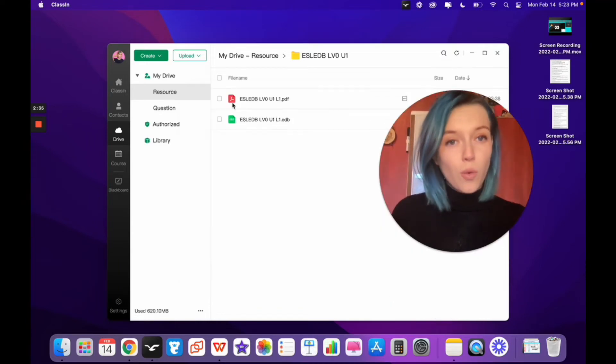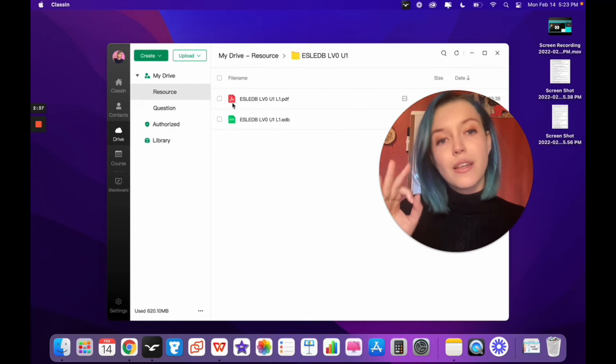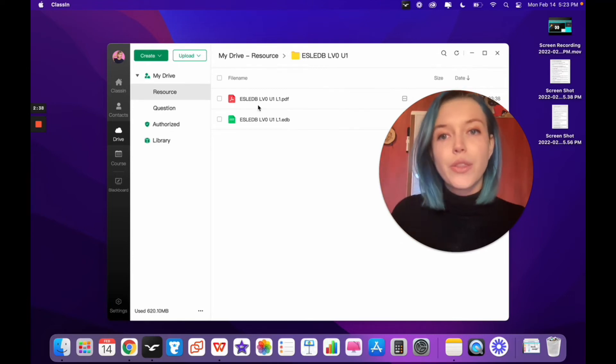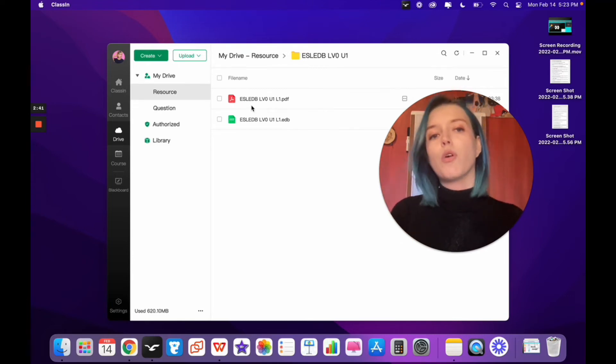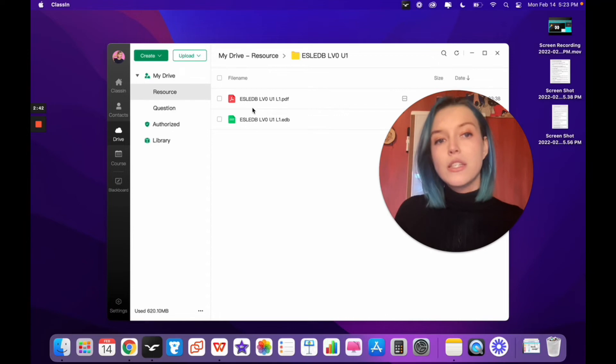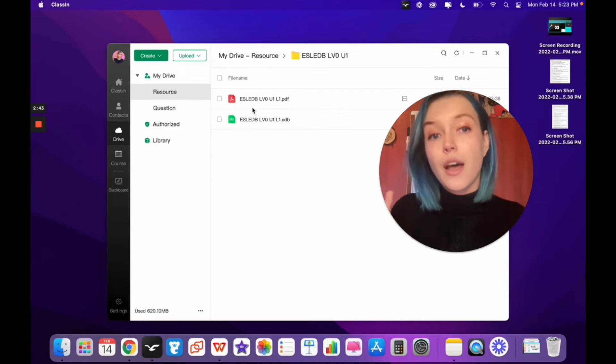Once you've uploaded the files, you might see a little circle and the words transforming on the bottom. It'll just take a moment. Once your file's done uploading and transforming,